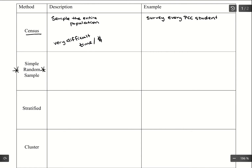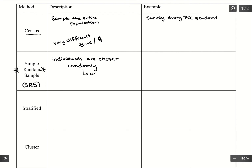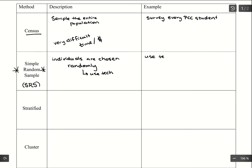Our next method is a simple random sample, and this is the one we want to use whenever we can. You might see this shortened as SRS, which stands for simple random sample. This is where individuals are chosen at random, meaning each individual in the population has an equal chance of being selected for the survey. Typically, to make this random selection we'd want to use technology, since humans are not great at being random. So we would choose a sample size — say 100 students — and use technology to randomly select 100 PCC students to survey.